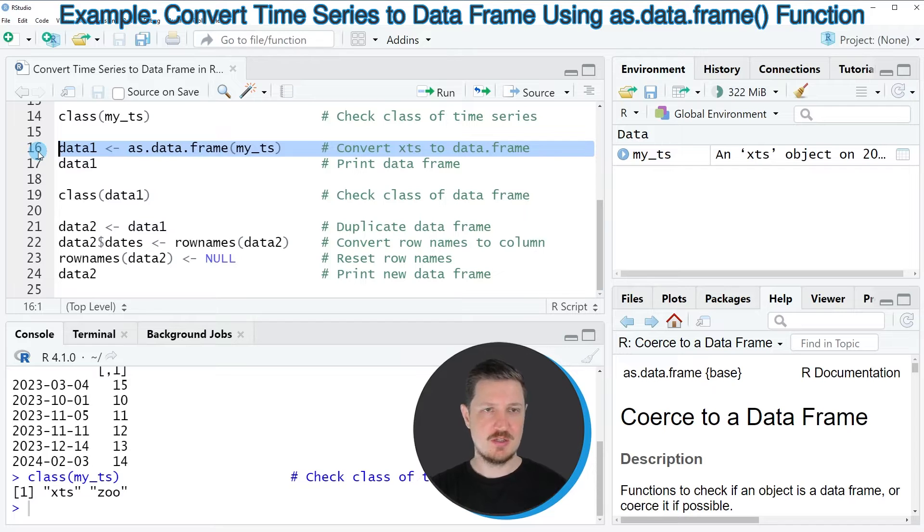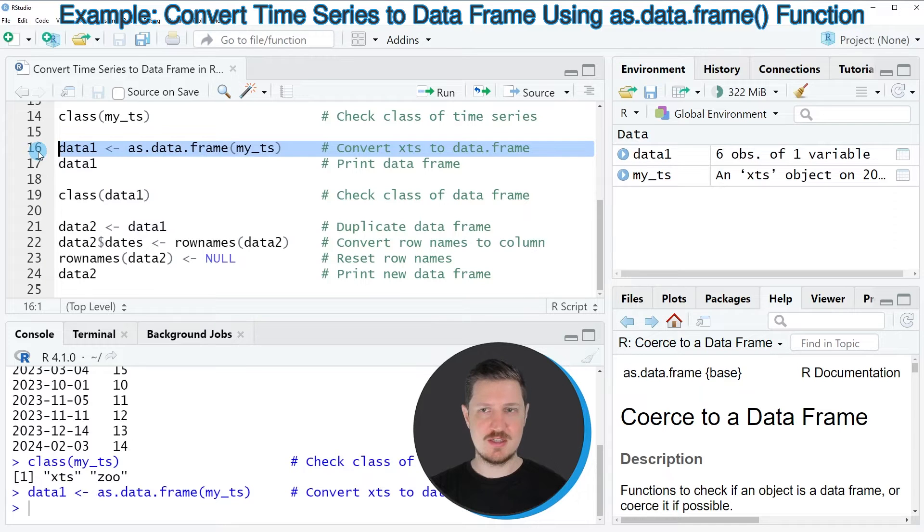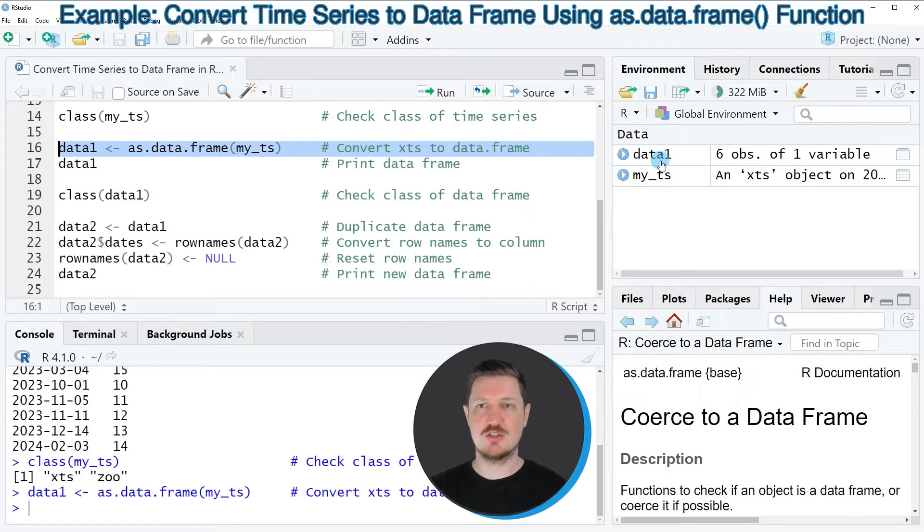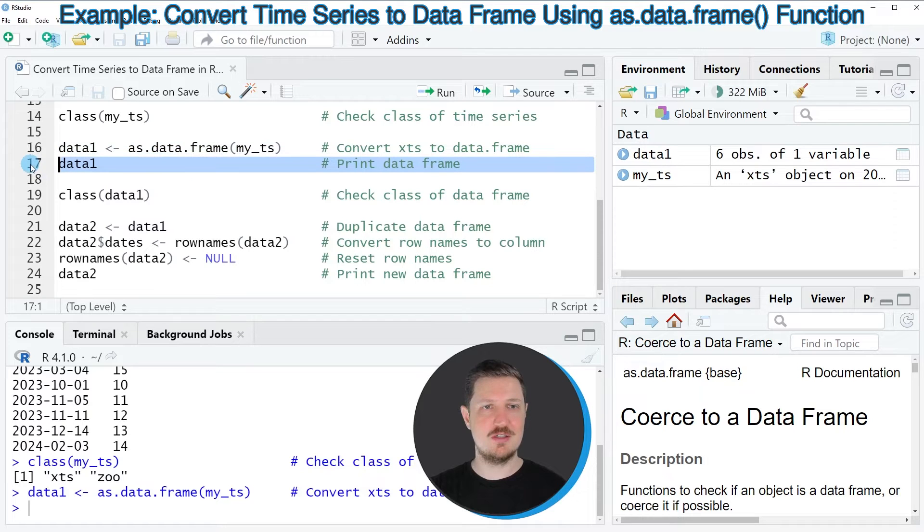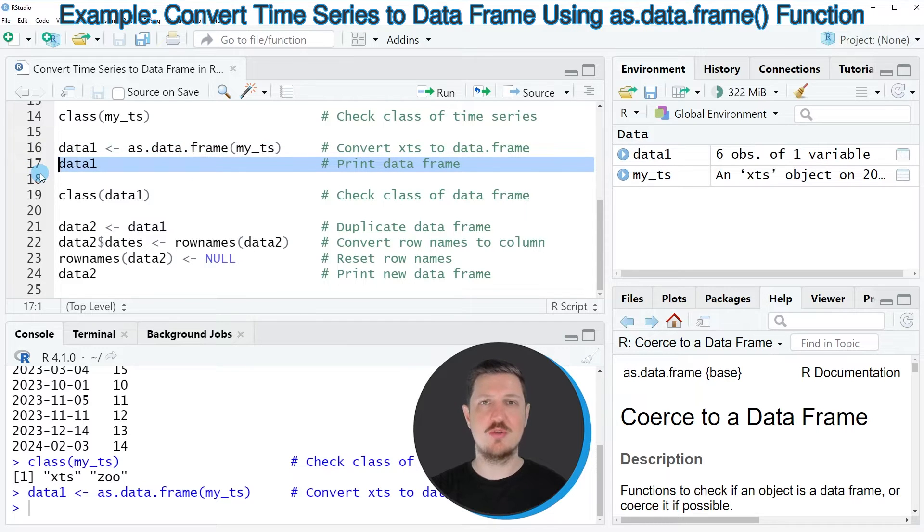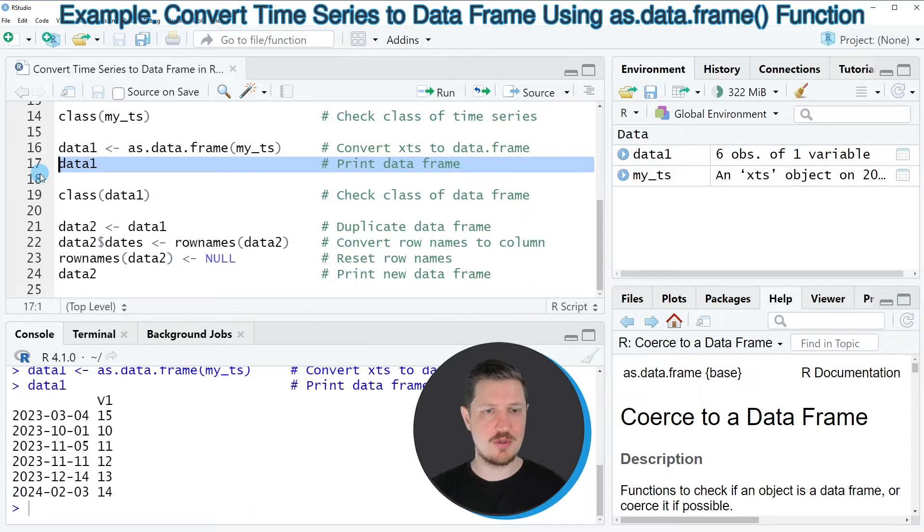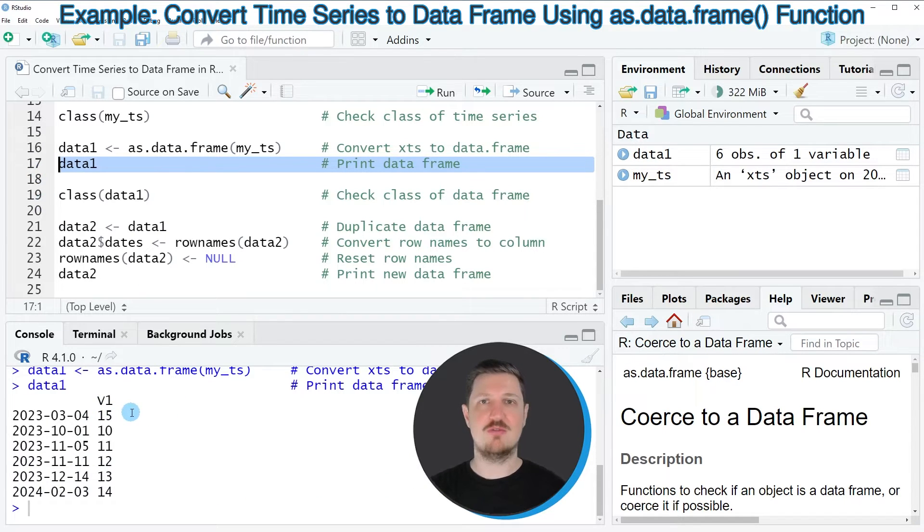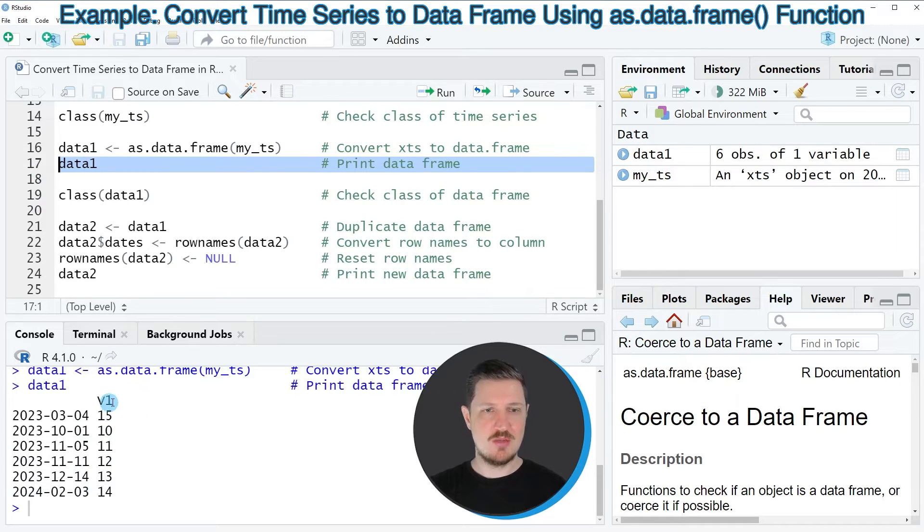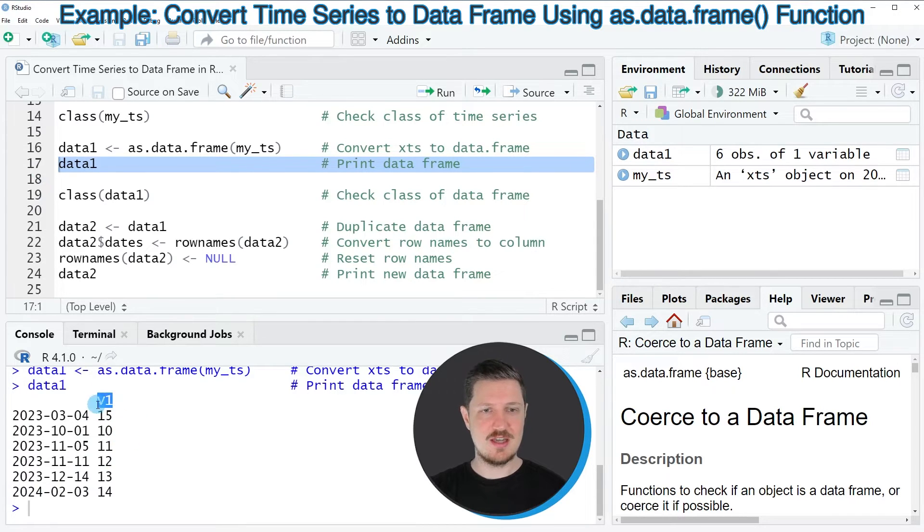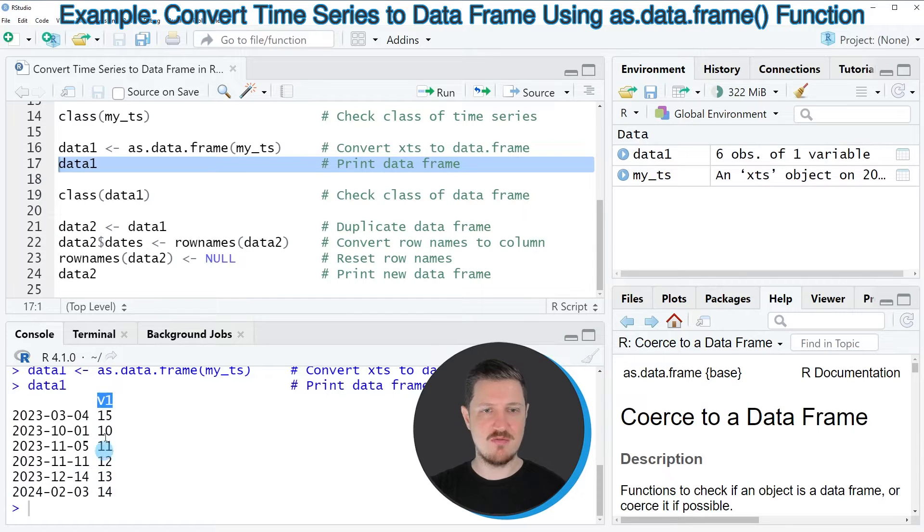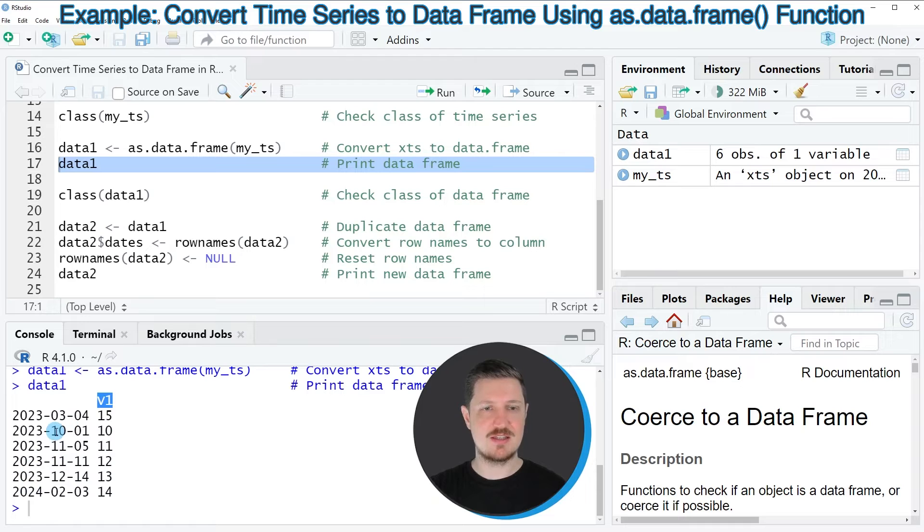So after running line 16 of the code you can see that this new data object data1 is appearing at the top right. We can also print this data object to the bottom in the RStudio console by running line 17 of the code. Then you can see that the structure of our data has changed because now this new data set has a variable name which corresponds to the values of our time series and we have the dates as row names.